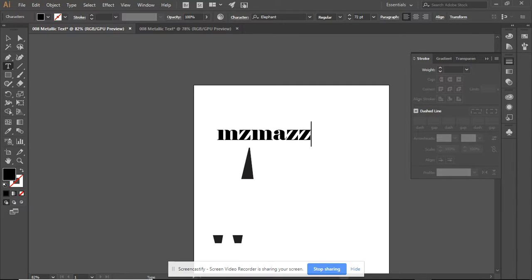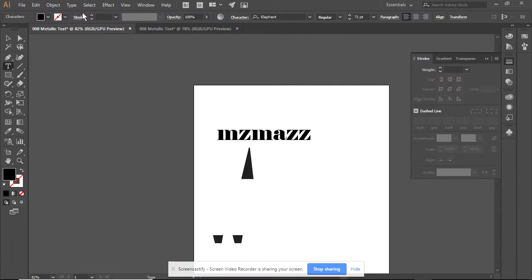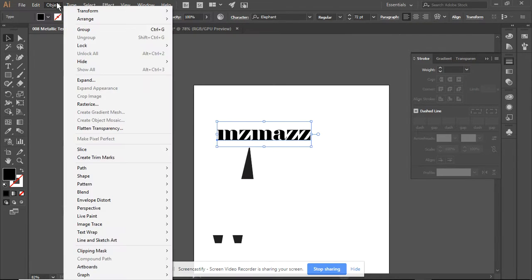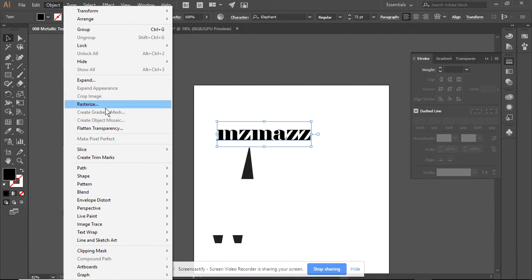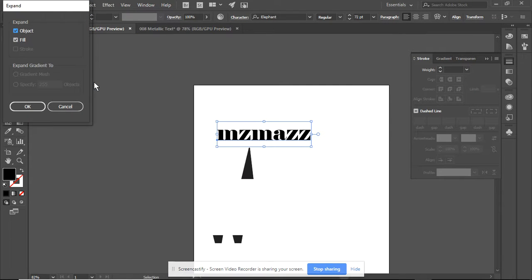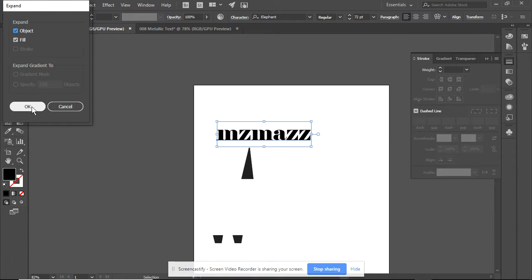What I want to do next is to select my selection tool. Make sure that I have this name selected. What I am going to do next is to expand the object, and I want to expand both the object and the fill.